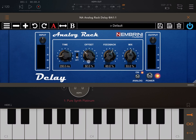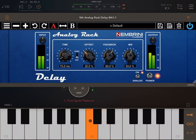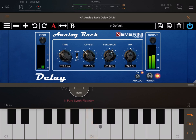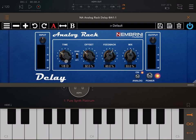Then we have the timing dial. If it is set to zero the delays overlap with the note, and as I start to move up in milliseconds they spread further apart. I also have a sync button which allows me to set the note duration — 1/8, 1/16, etc. — which is useful for tempo-synced delay configurations.